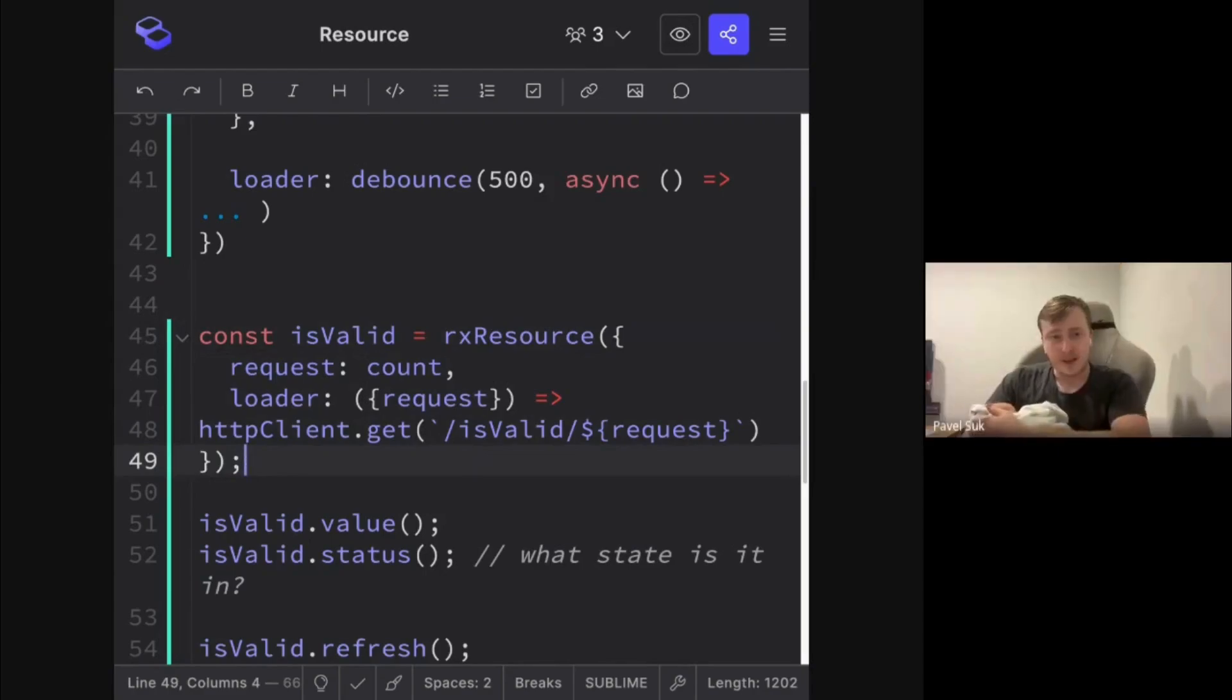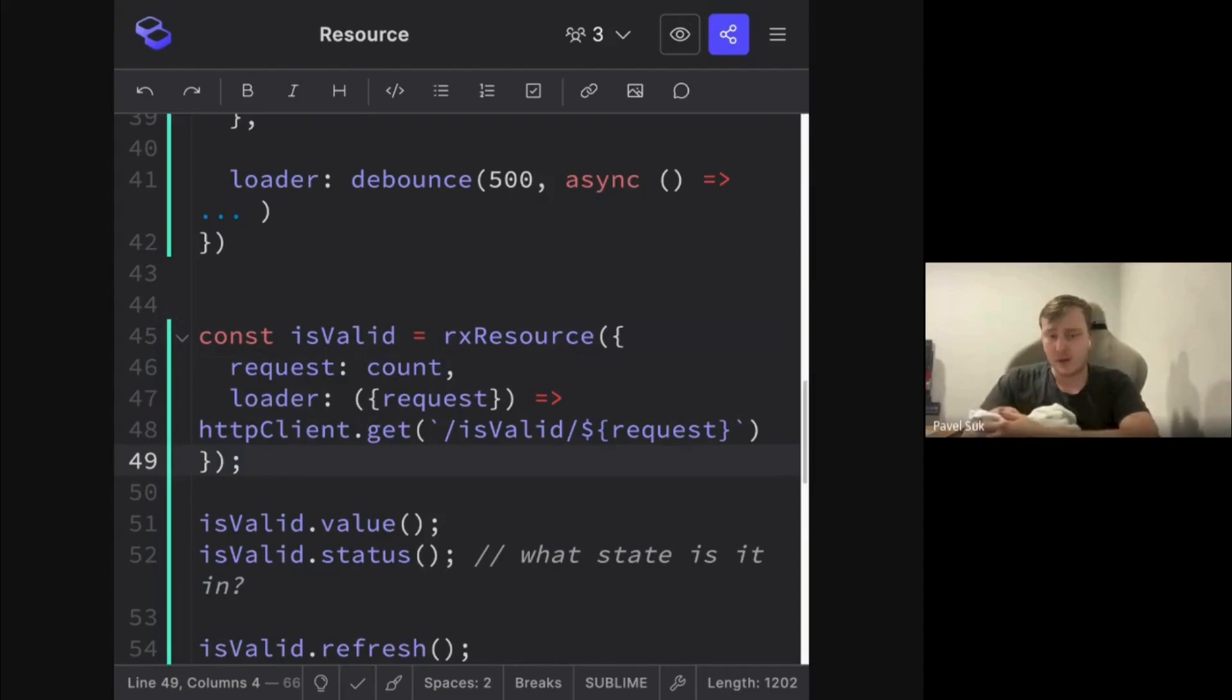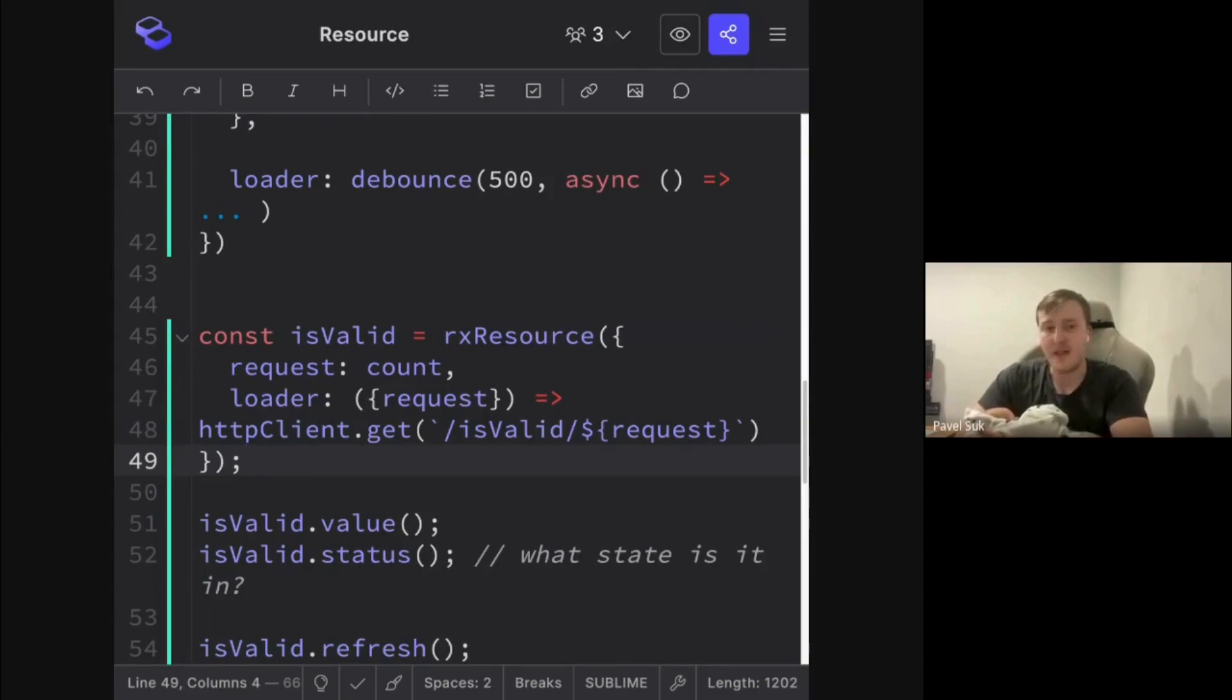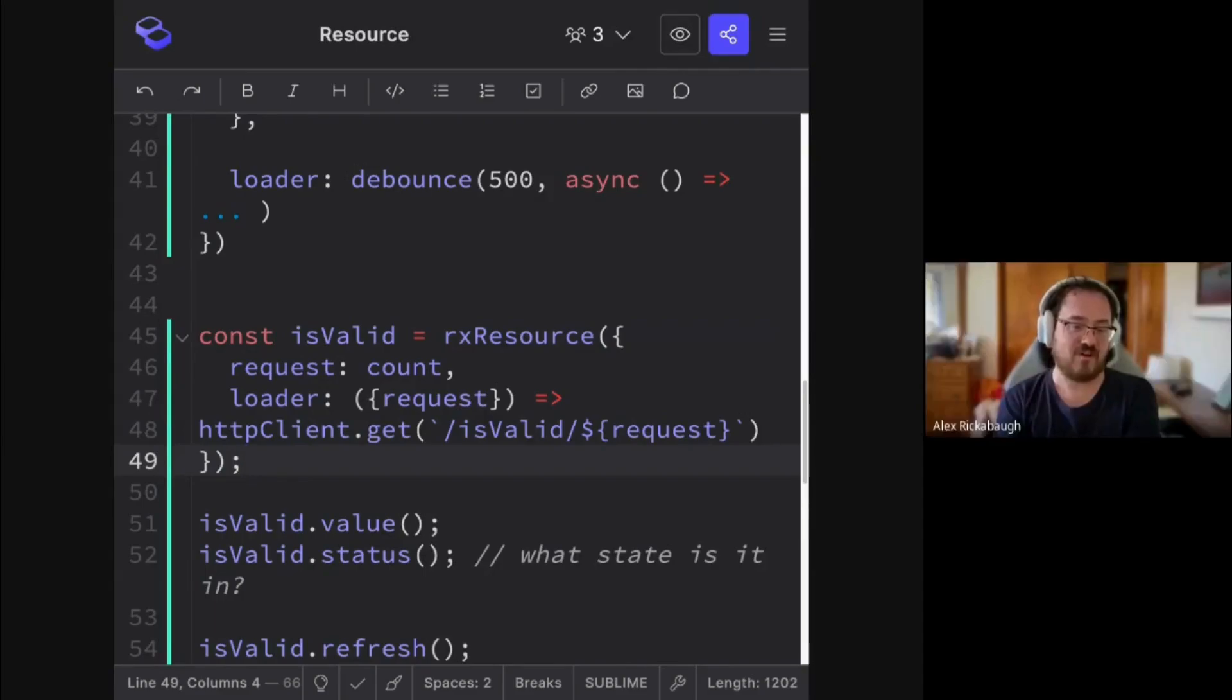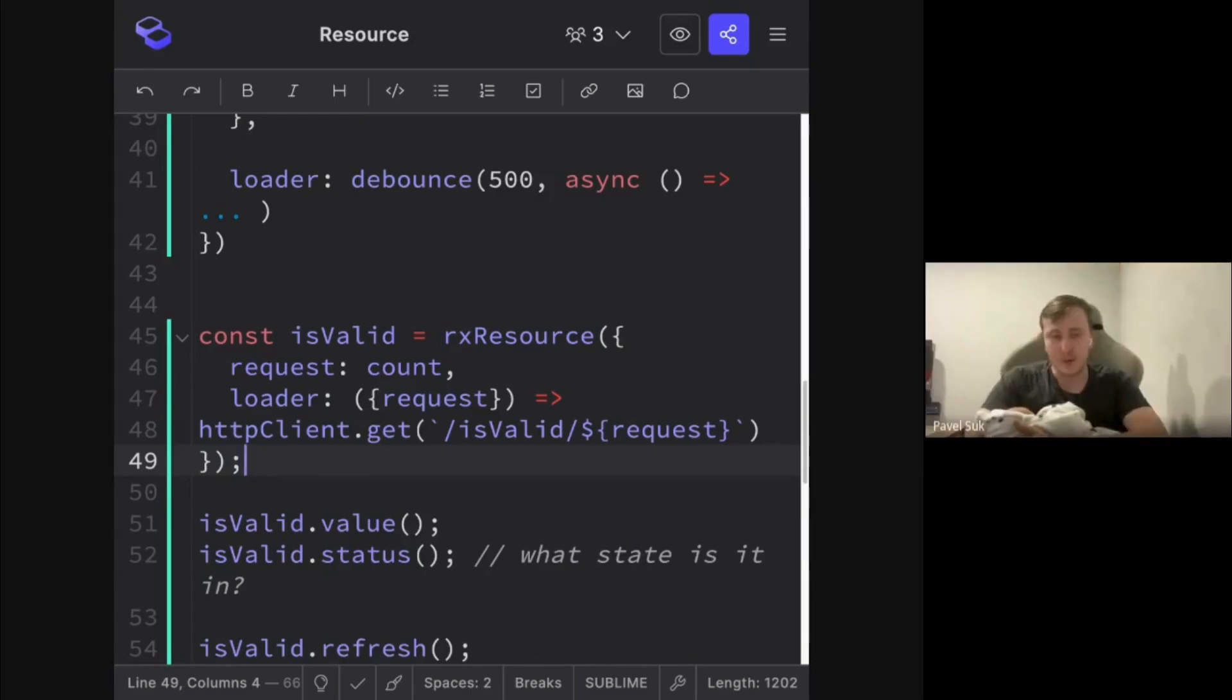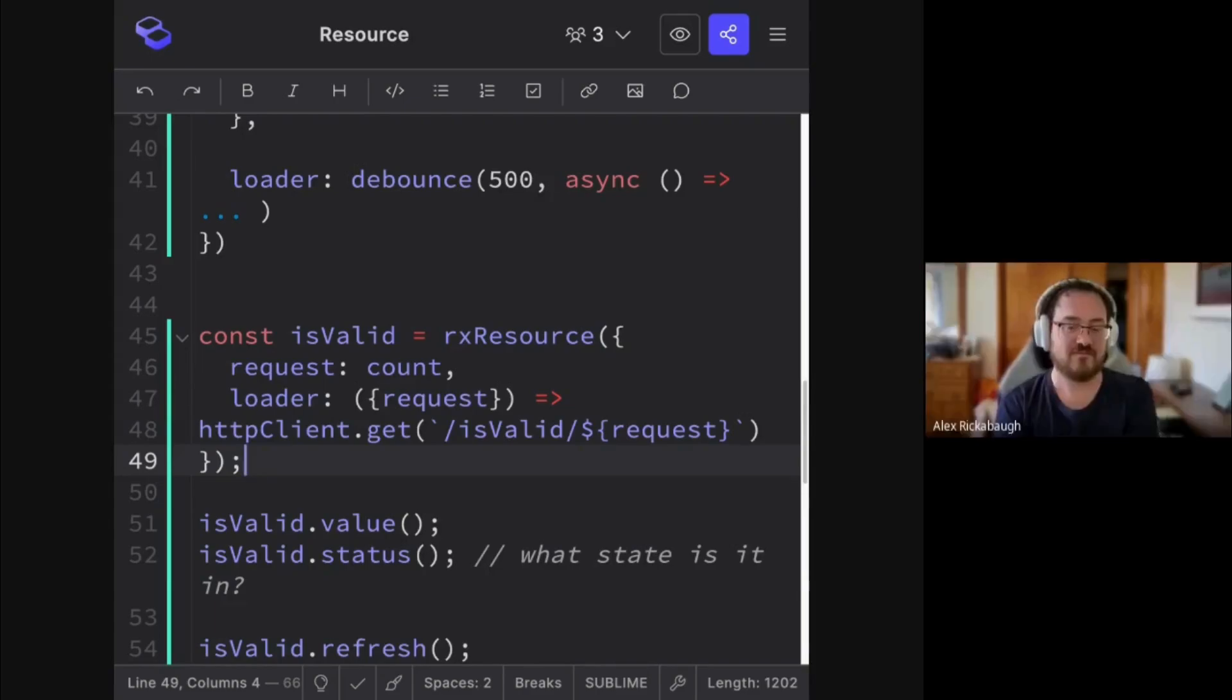And the second question, is this bounded to be only the HTTP observable or we can put whatever observable in there? Whatever observable your heart desires. Oh. So behavior subject could be as well. Yes.